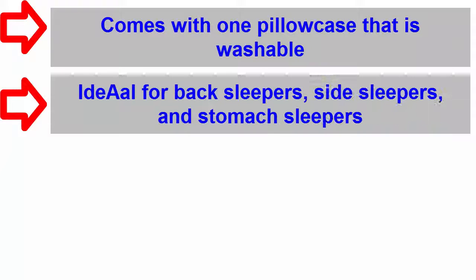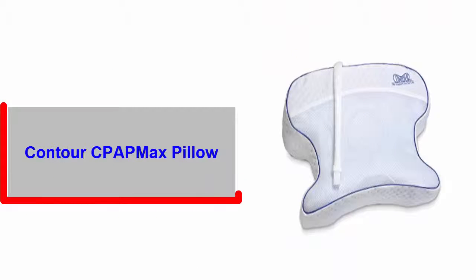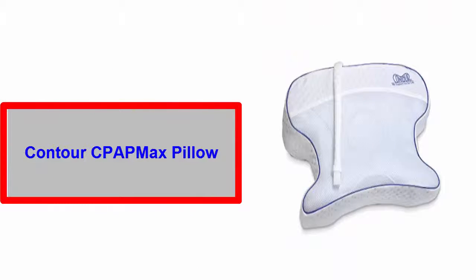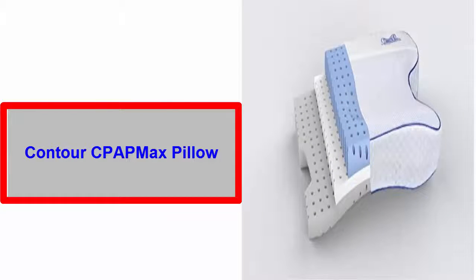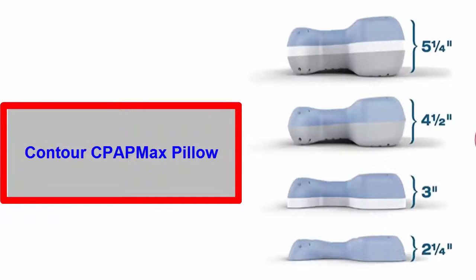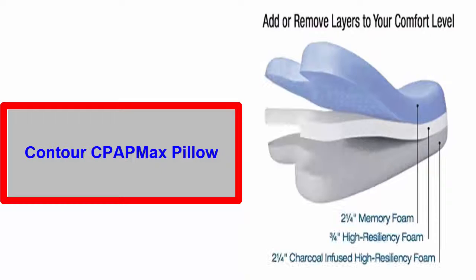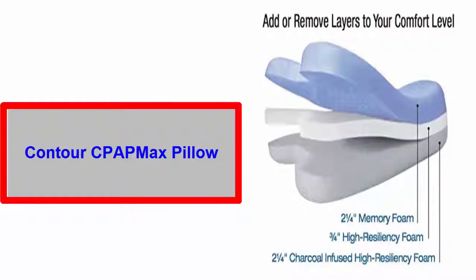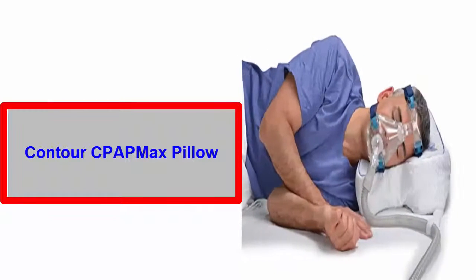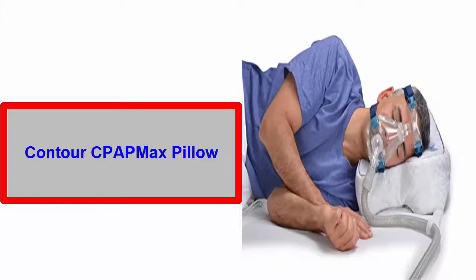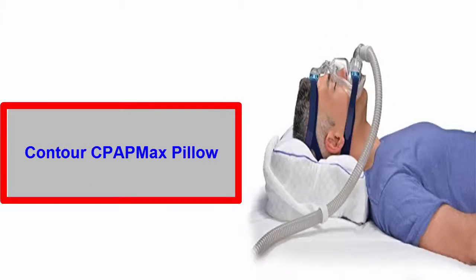Number two: Contour CPAP Max Pillow. The second item on our list is Contour CPAP Max Pillow. This outstanding sleep apnea pillow is committed to providing all the necessary assistance you need while sleeping. When you have sleep apnea, it may become a challenge to get to sleep and stay asleep. In this situation, this pillow will work as a tonic to ensure your comfortable and restful sound sleep all through the night.